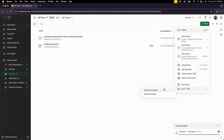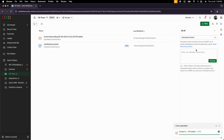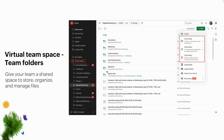We also have Zia AI to generate content. I don't have any credits right now so I can't run it, but we can prompt Zia to generate content — maybe blog topics or policy ideas. Zia is powered by OpenAI and can generate custom images or content.